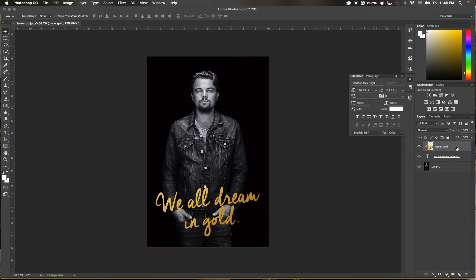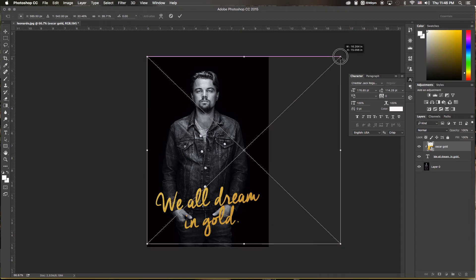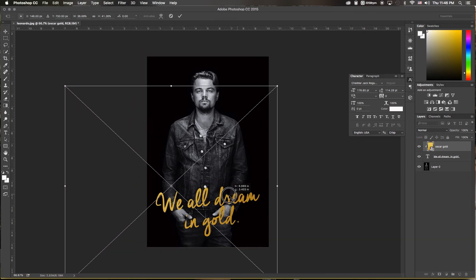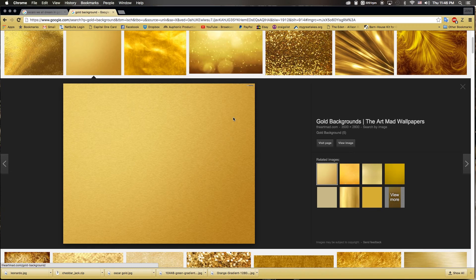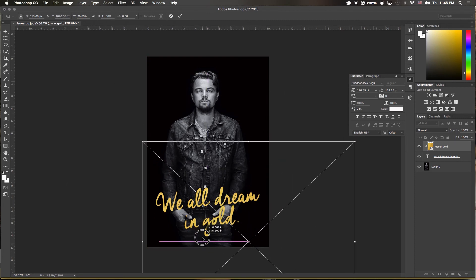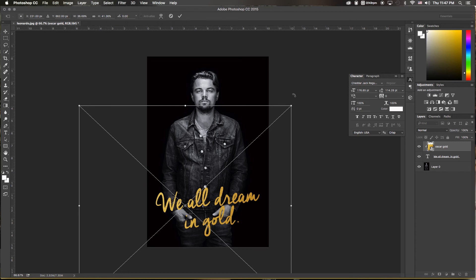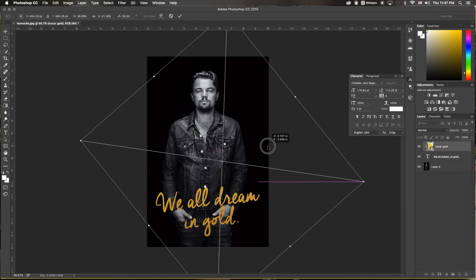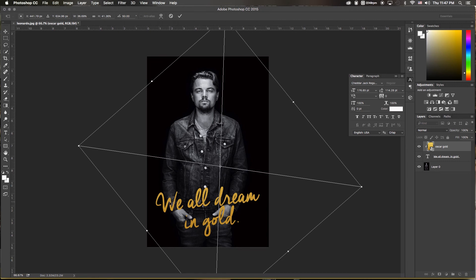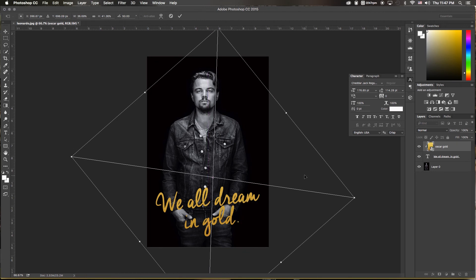The cool thing is, if you select the gold layer, you can still hit Command+T to free transform and adjust its size or position. If you look at the gold image, it's darker on one side and lighter on the other — you can use that to your advantage. Drag it to make the text lighter, or blend between the two, or rotate it to create a gradient effect going from darker to lighter. I kind of like that, so I'll leave it there and hit Enter.